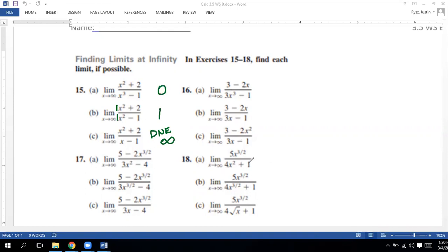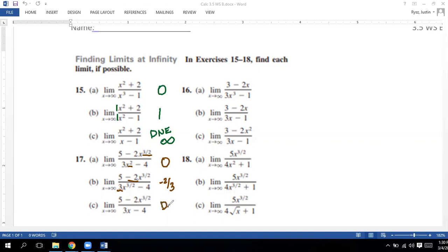Let's do problem 17. We've got a degree of three-halves on top over two on the bottom — 1.5 is smaller than 2, so that goes towards zero. Next, three-halves over three-halves — same degree, so we look at leading coefficients: negative two over three is the limit. And the last one: degree three-halves over x, which is 1.5 over one — bigger on top, so this does not exist. A little trick: I believe that would be negative infinity, but I'll only grade you on getting 'does not exist' correct.